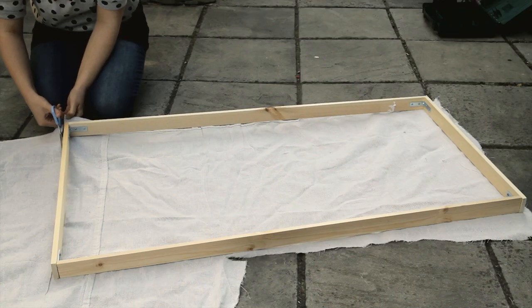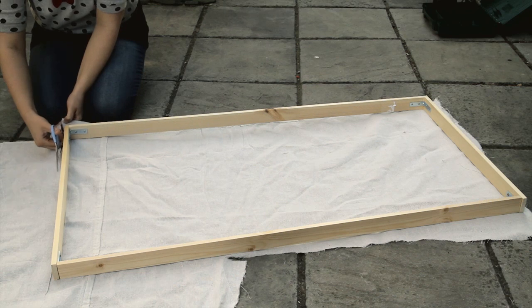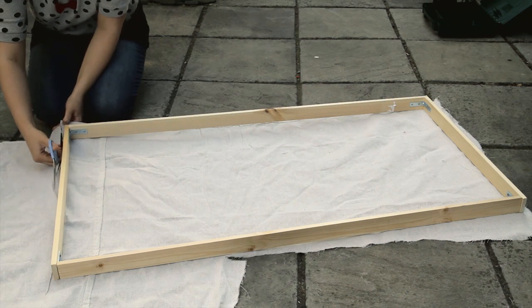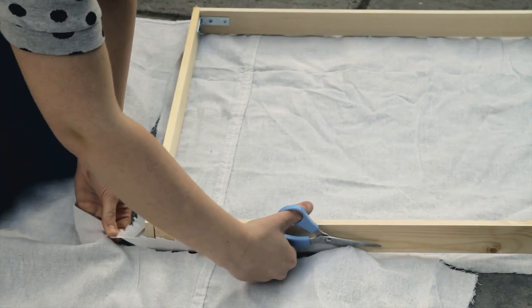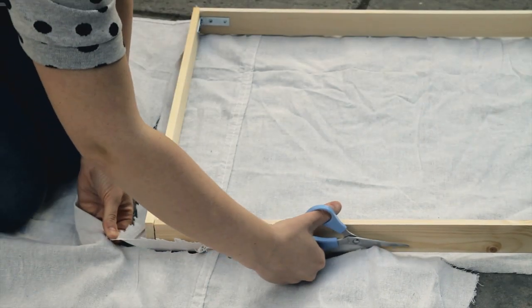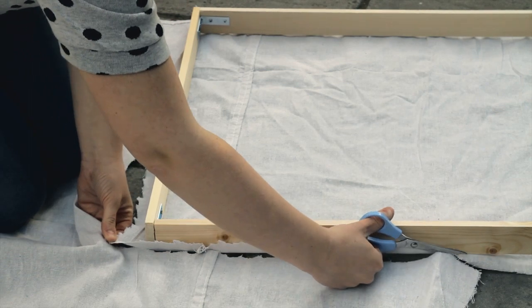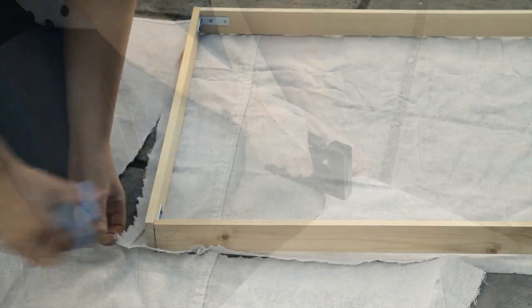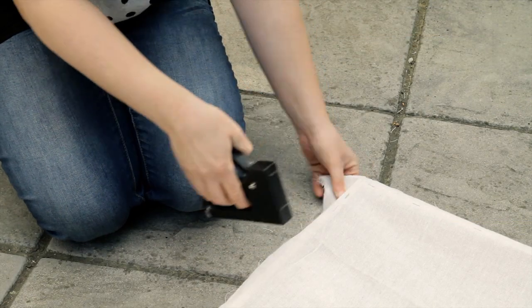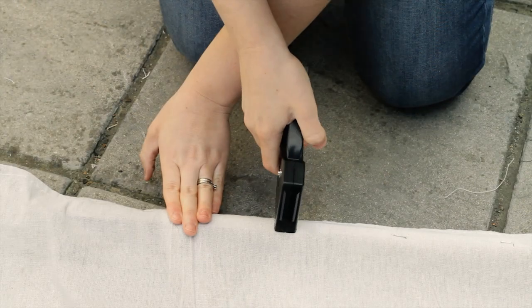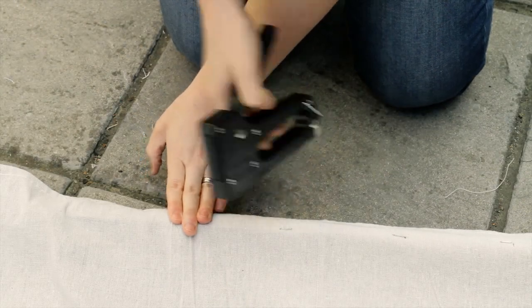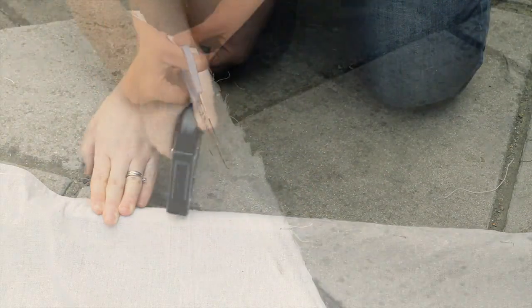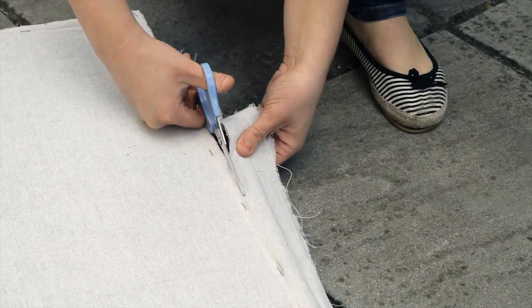Place your completed frame on a cotton dust sheet or other suitable material and cut around the edges. Staple the fabric to the sides of the wooden frame making sure it's nice and tight. Trim off the excess fabric.